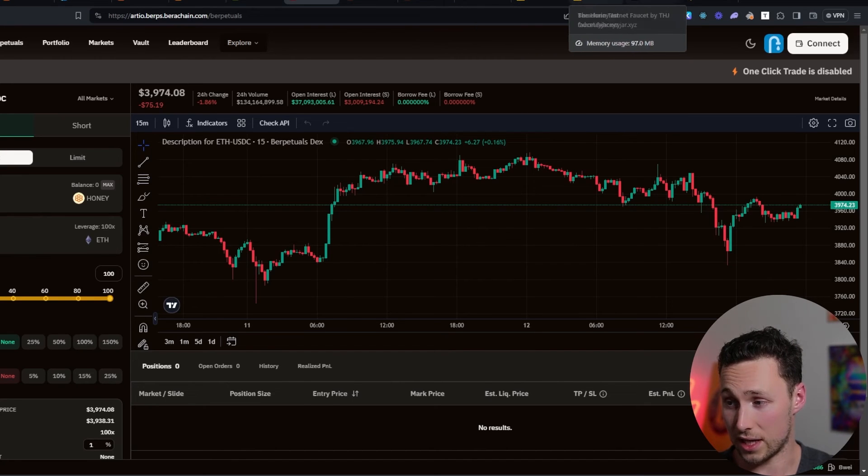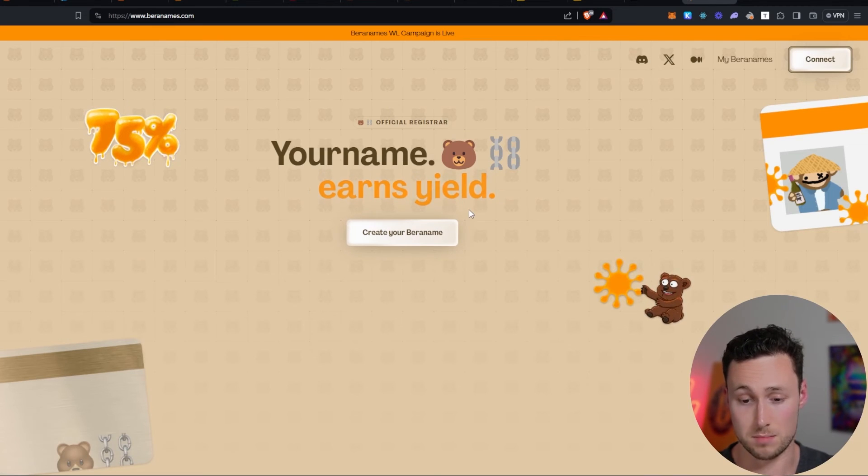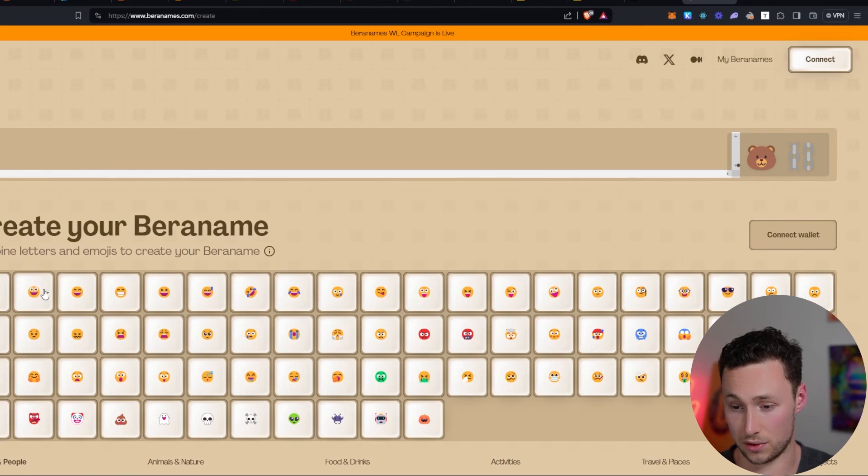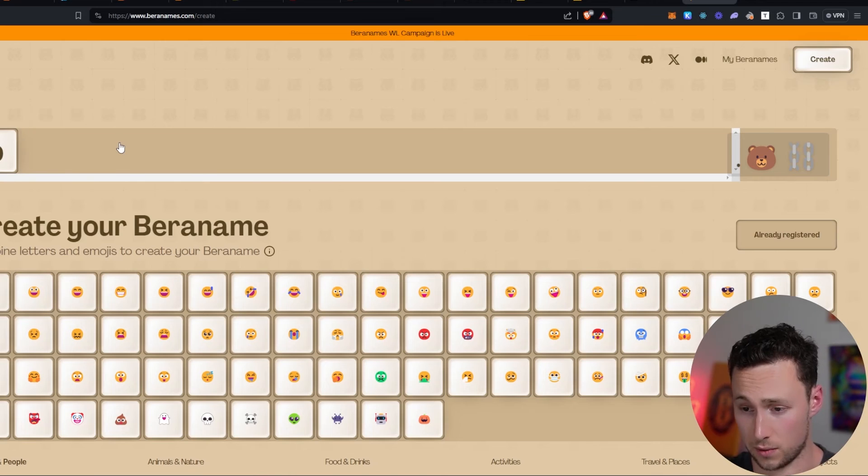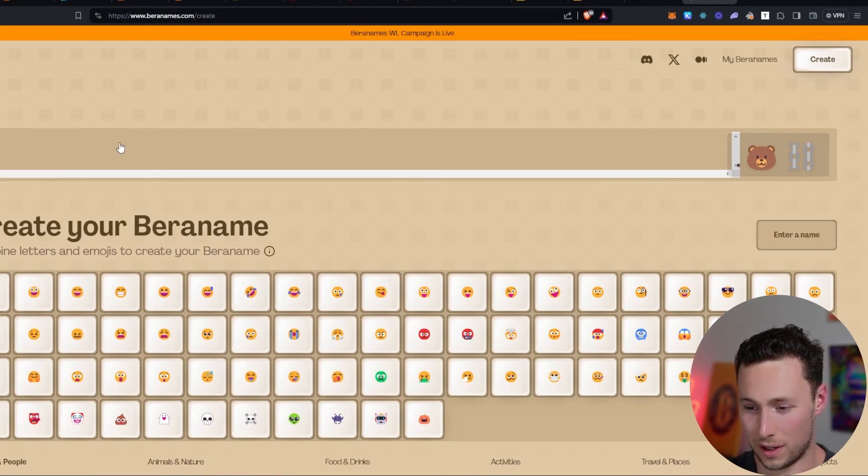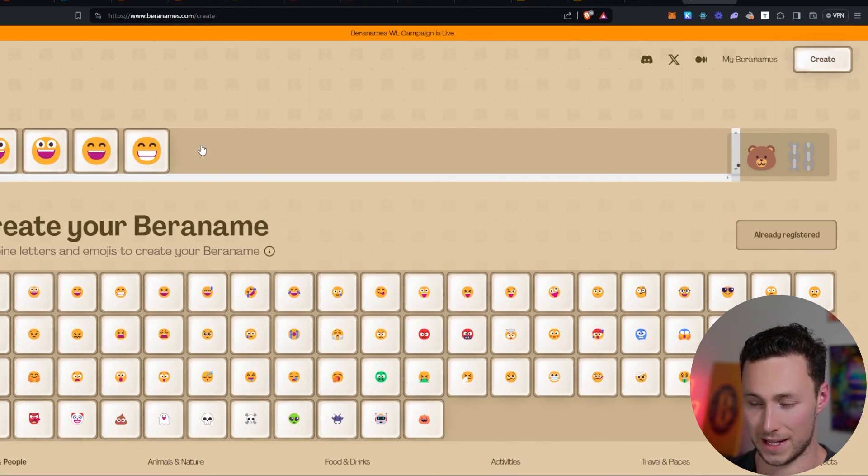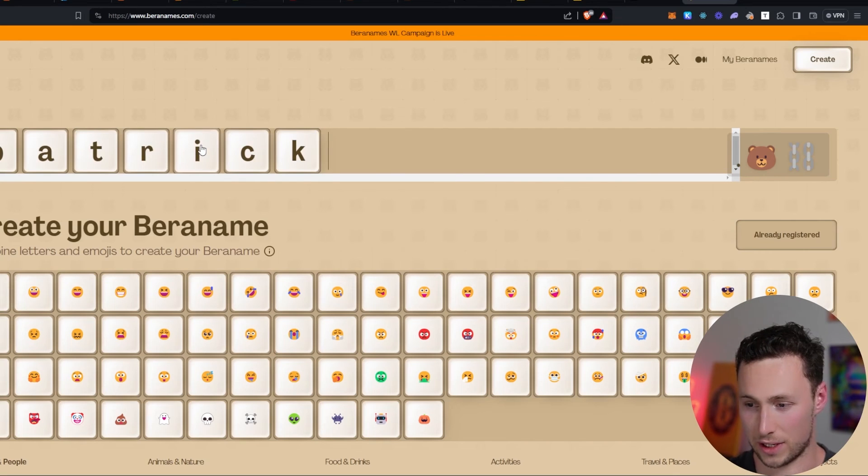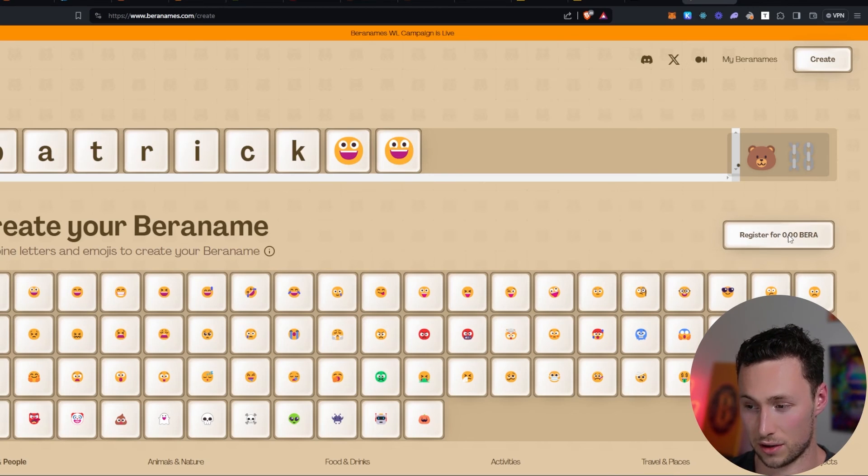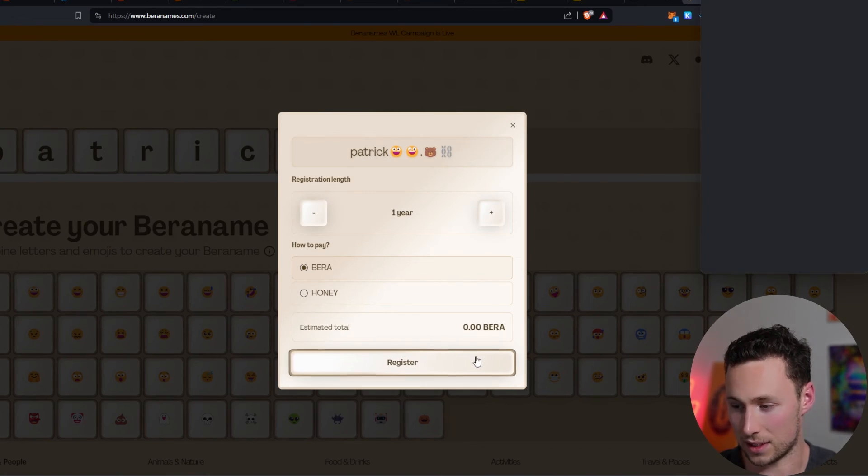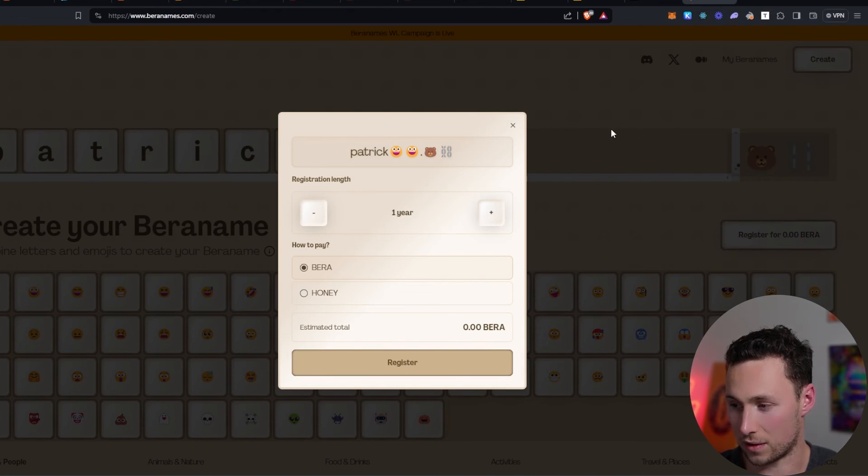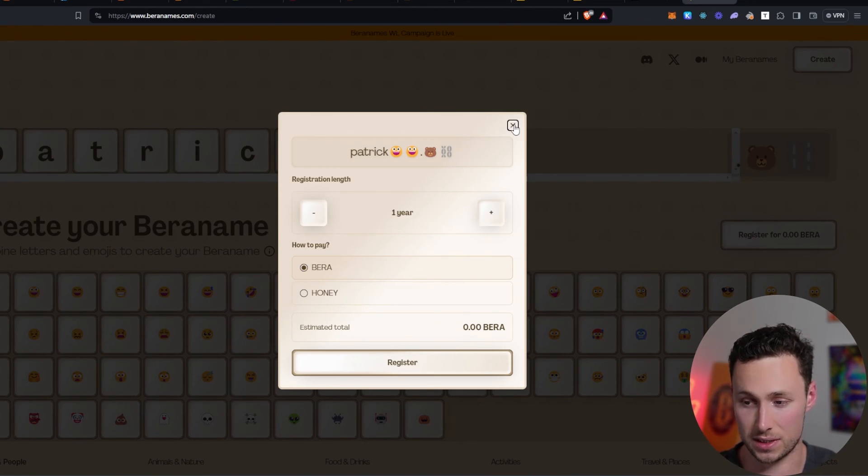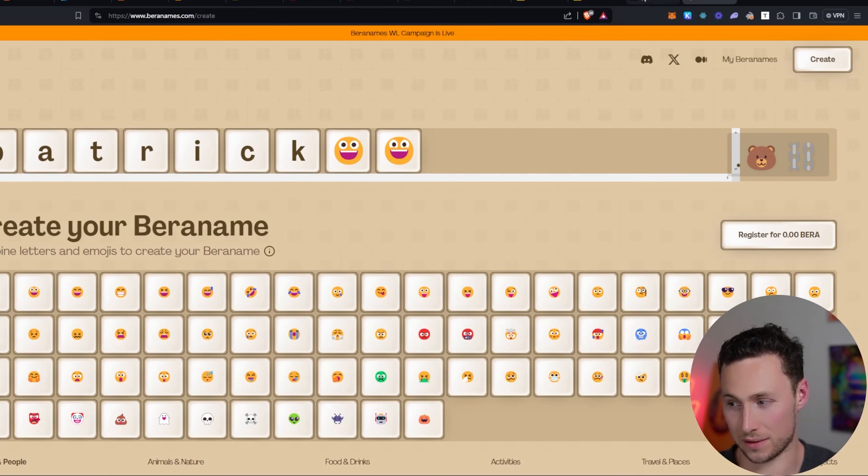Something else that you may look at exploring is the Barra names service. This is for minting Barra names. You can click on create your Barra name. Here, for example, you can either type things directly in, Patrick, I'm sure that's taken. Yes, that is already taken. Or you can select emojis. You can add some emojis to your name. Maybe I want to do Patrick with a nice smiley face. Or two smiley faces. And I can register it for 0.00 Barra. And let's register it. It says the network is busy on the testnet. And then I've now registered this Barra name to this demo wallet that I'm using right now.